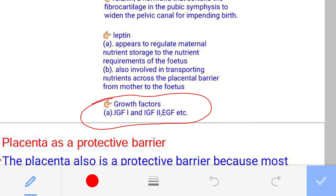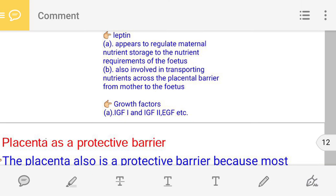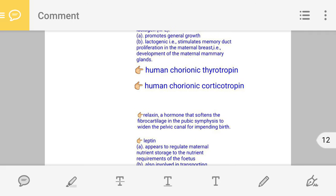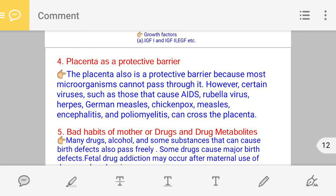The placenta also produces growth factors such as IGF1, IGF2, and EGF. You only need to remember the names. These growth factors play a vital role in the development of the fetus and in early childhood after the baby is born.